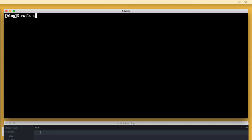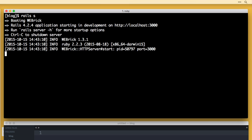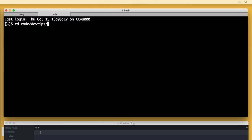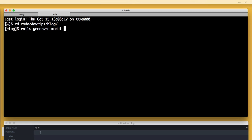Let's hop into the terminal and create our first model. I'll run 'rails s' as a shorthand for the Rails server, then open a new tab and CD into the blog application. We're using two tabs — one to keep the Rails server running so we can see what we're doing, and another to write our code. To create a model, we use the 'rails generate' command — shorthand 'rails g'. We'll do 'rails generate model post' and add attributes: title, which will be a string, and body of the post, which will be text.